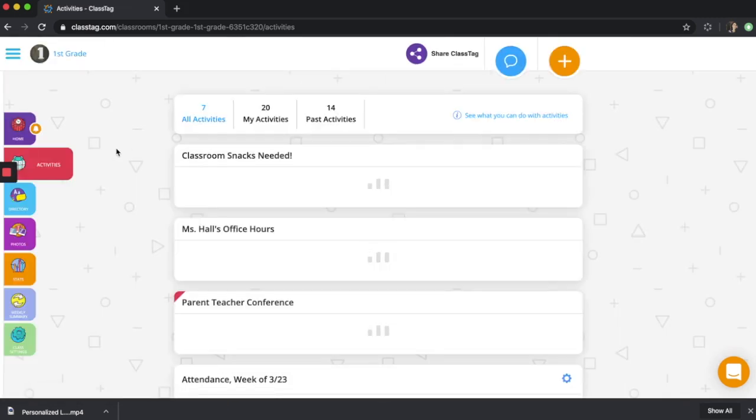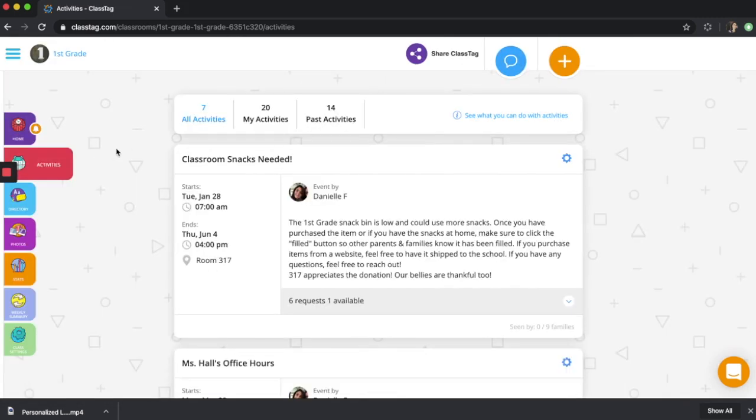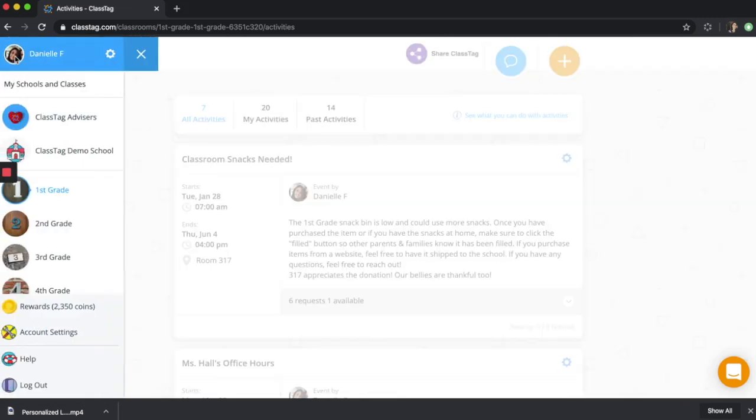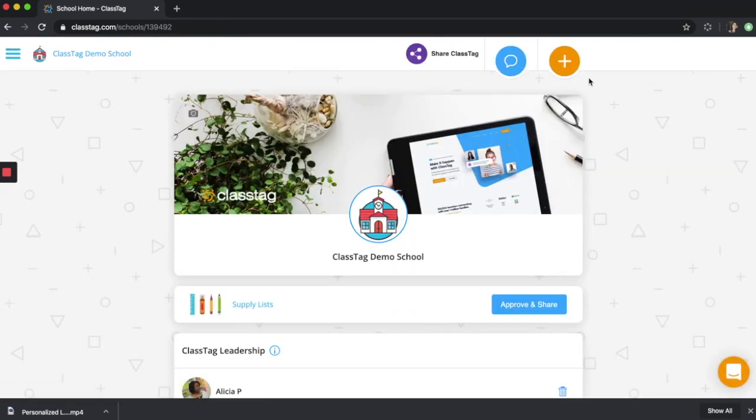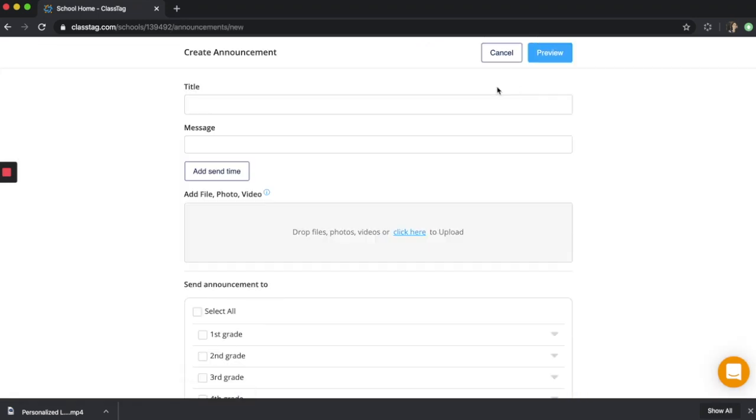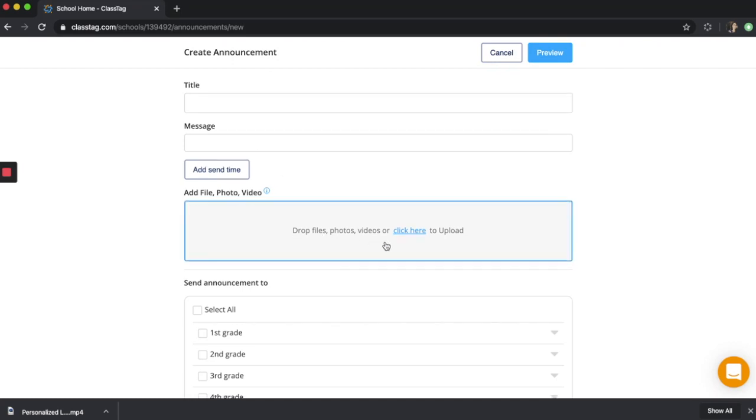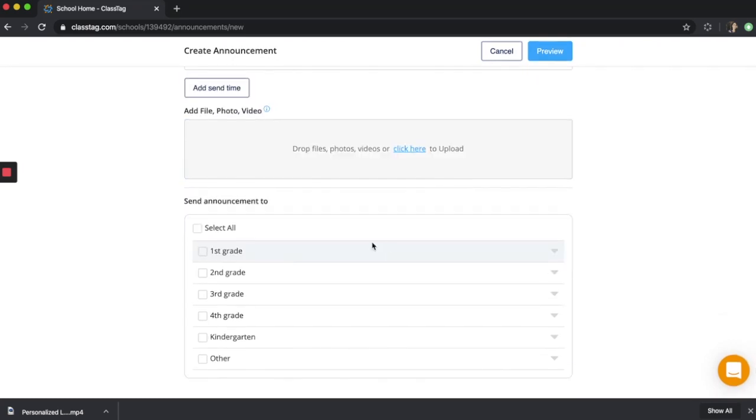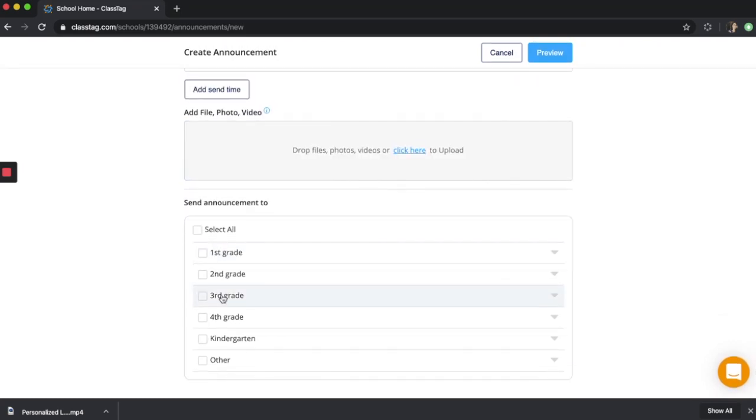If you're ClassTag leadership or someone who oversees your school, you can also attach files, videos, and photos from the school-wide announcement feature. Create your message, attach a file, photo, or video, and select the grades, classrooms, or all classrooms and grades to send it to.